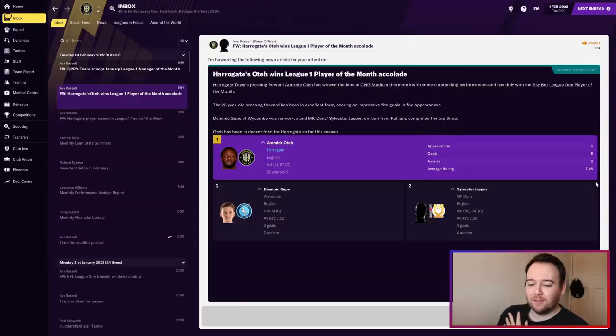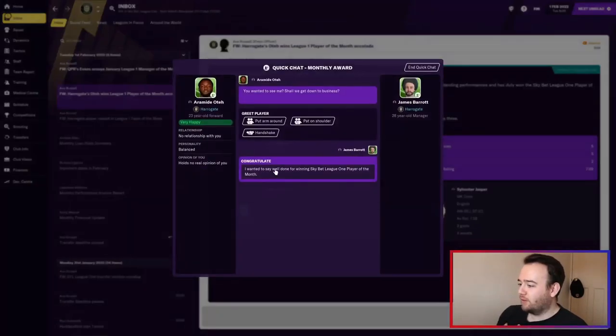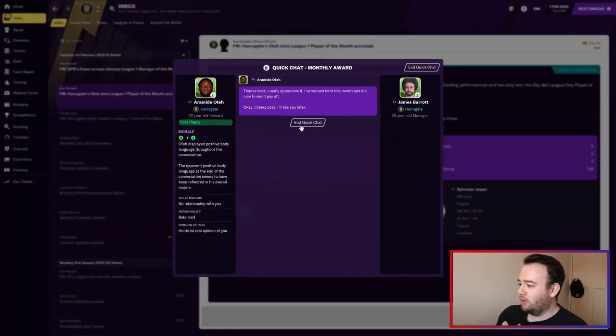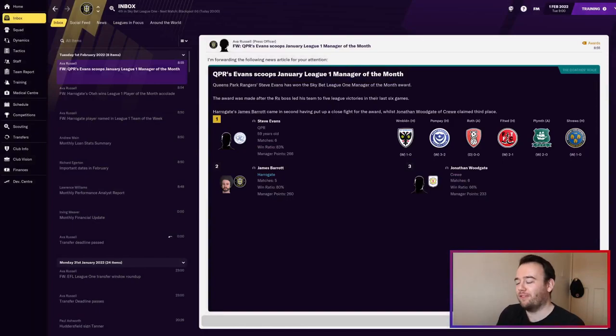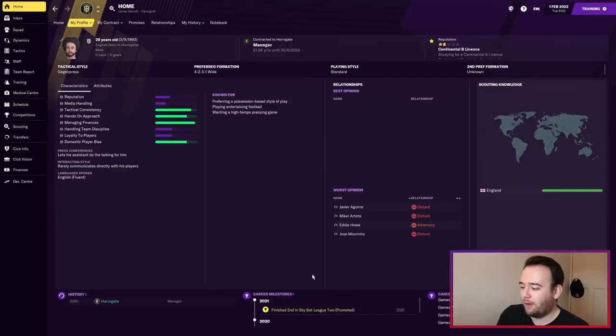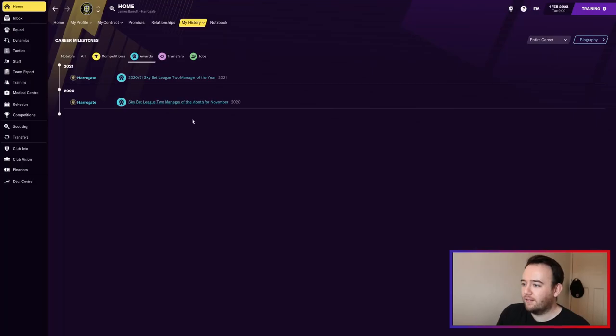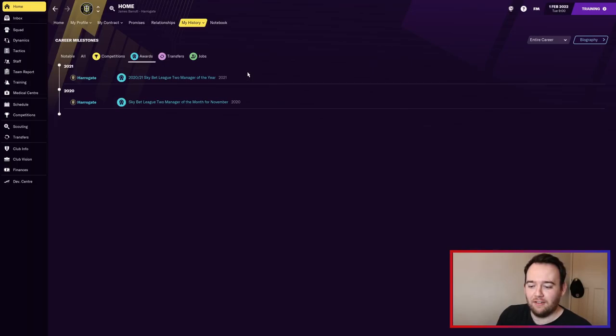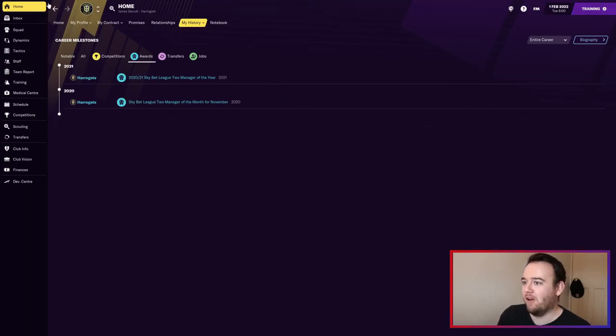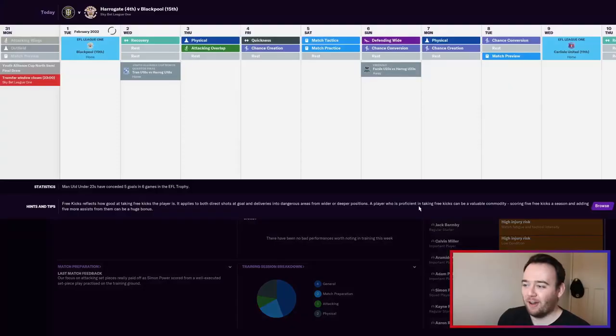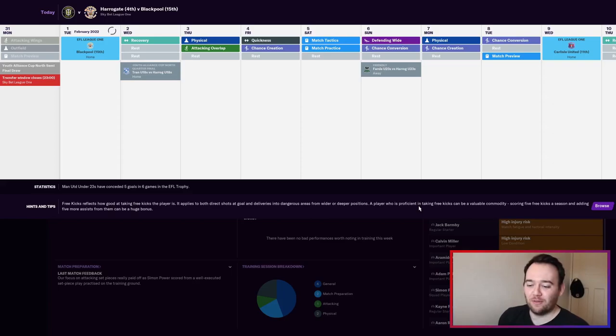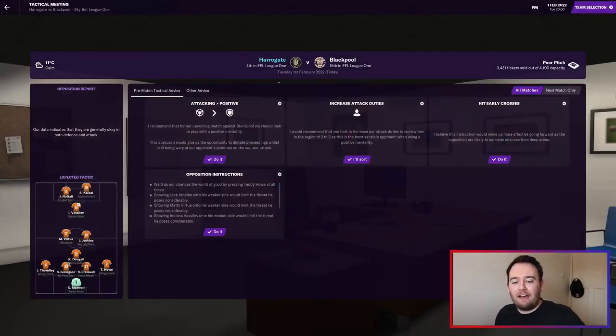OT gets player of the month - five goals from five games plus two assists. We got runner-up for manager of the month. I still don't know how many I've actually won. I got manager of the year last season and one in November. I must have had four or five runner-ups. I want some recognition for my amazing feat. Here we are, final game of the episode - Blackpool at home.